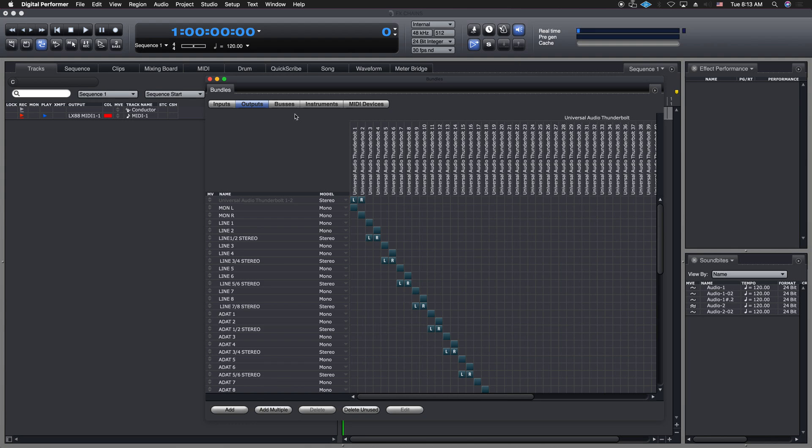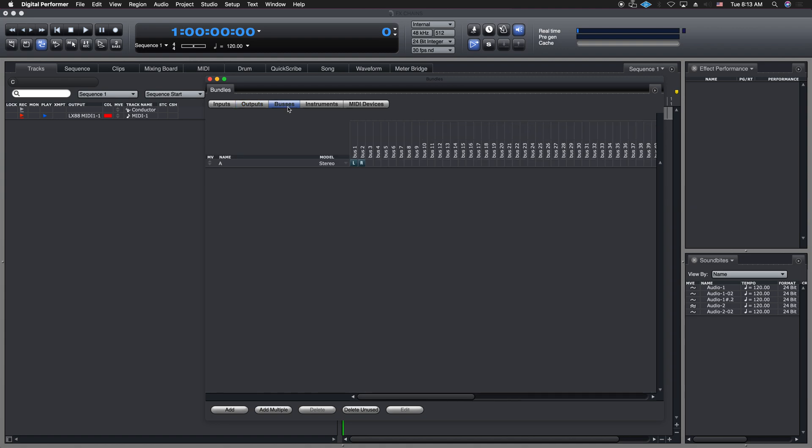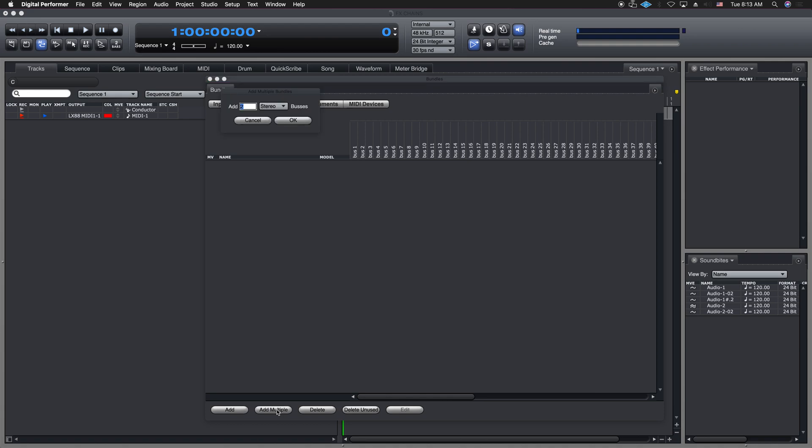For the auxes though, we have buses. So our bus assigns are really what we need to put together. And if we're starting, we want to start a template, what we want to do is we want to add multiples. And so I'm just going to click on this button down here, add multiple in this window.